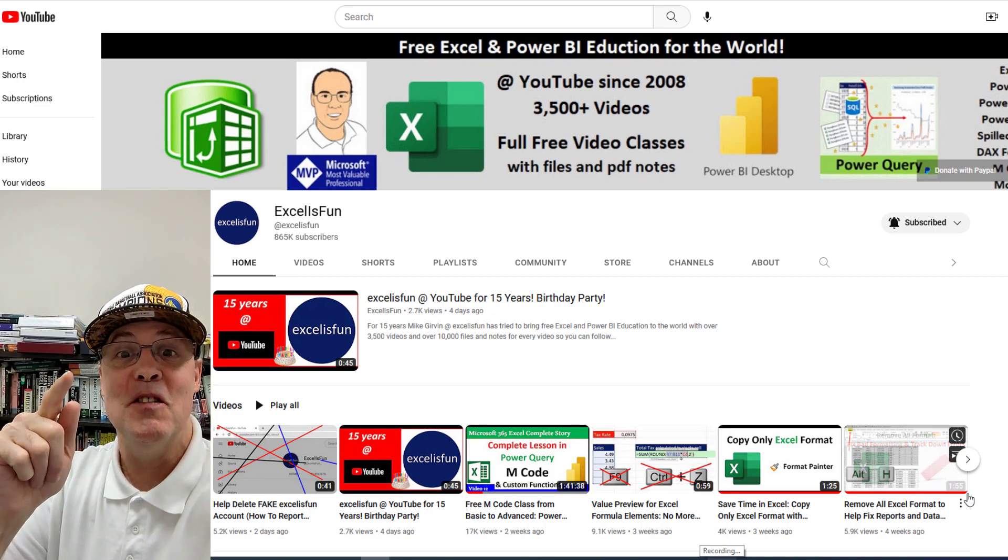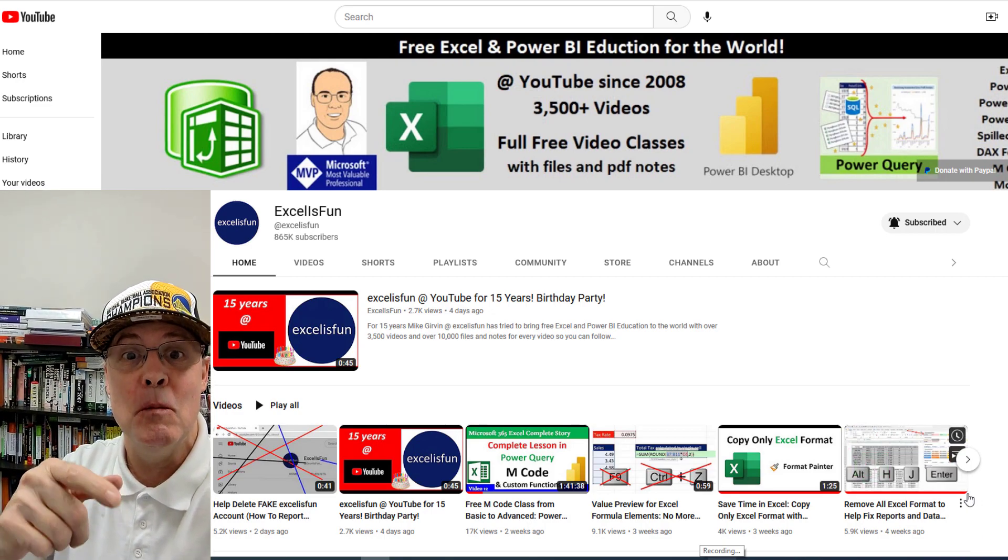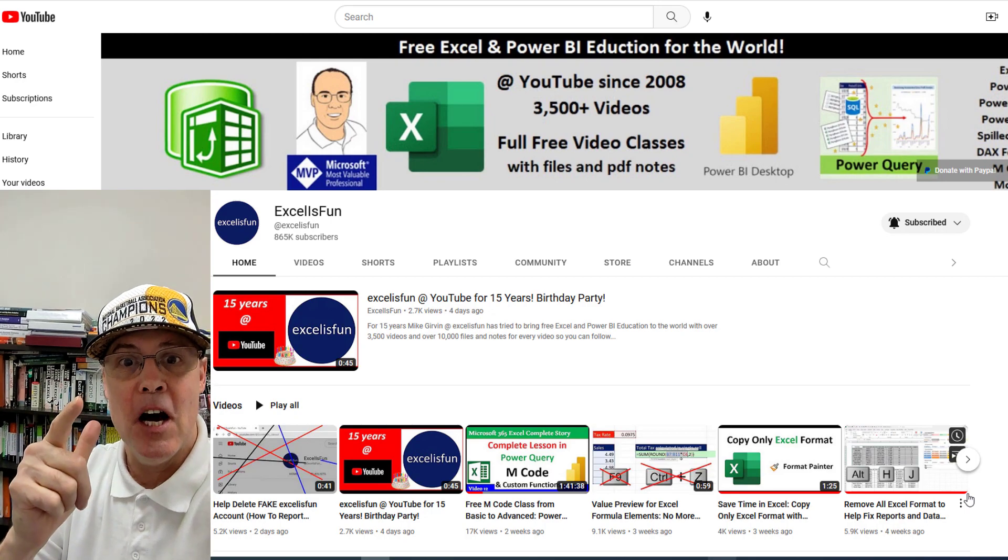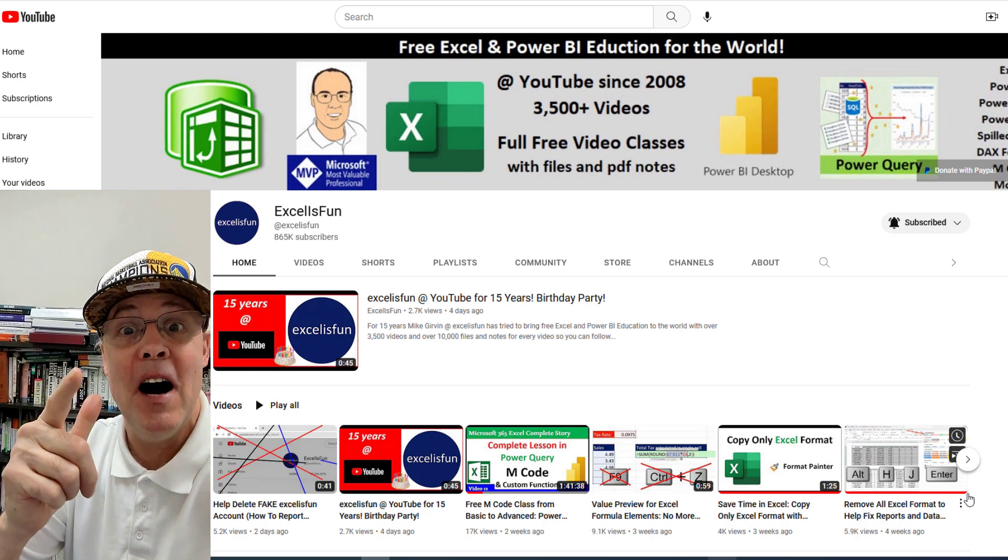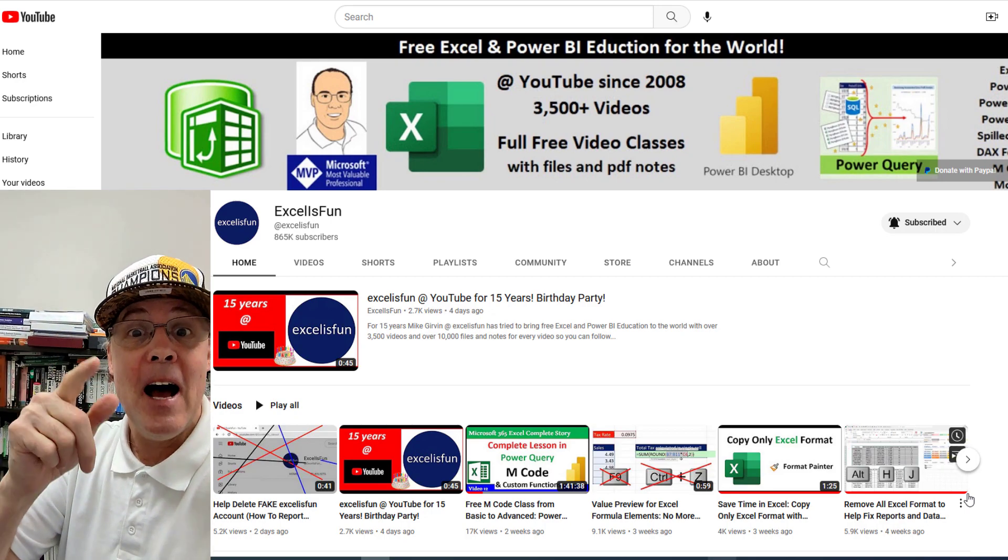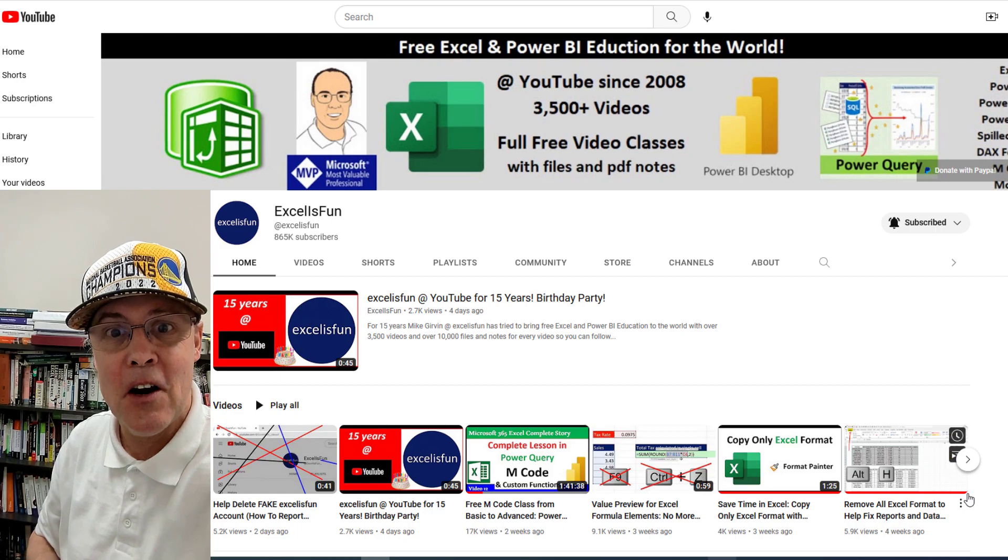Welcome to the Excel is Fun channel here at YouTube, where I've been posting videos, Excel files, and free classes for the last 15 years.